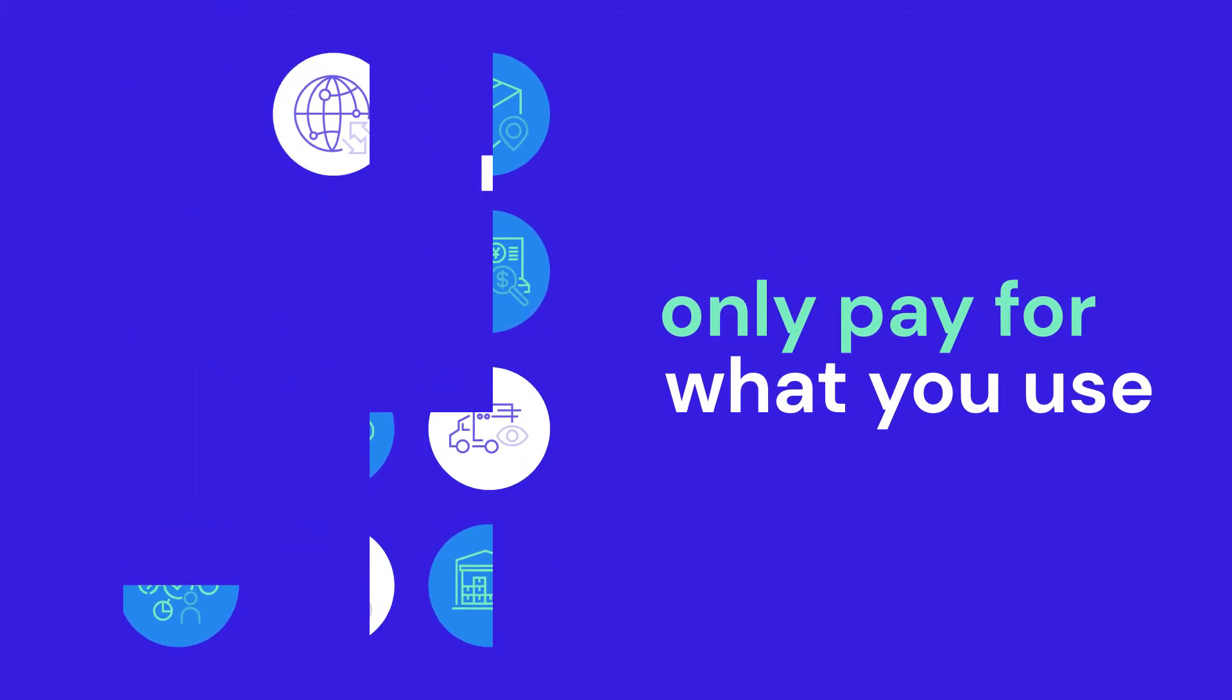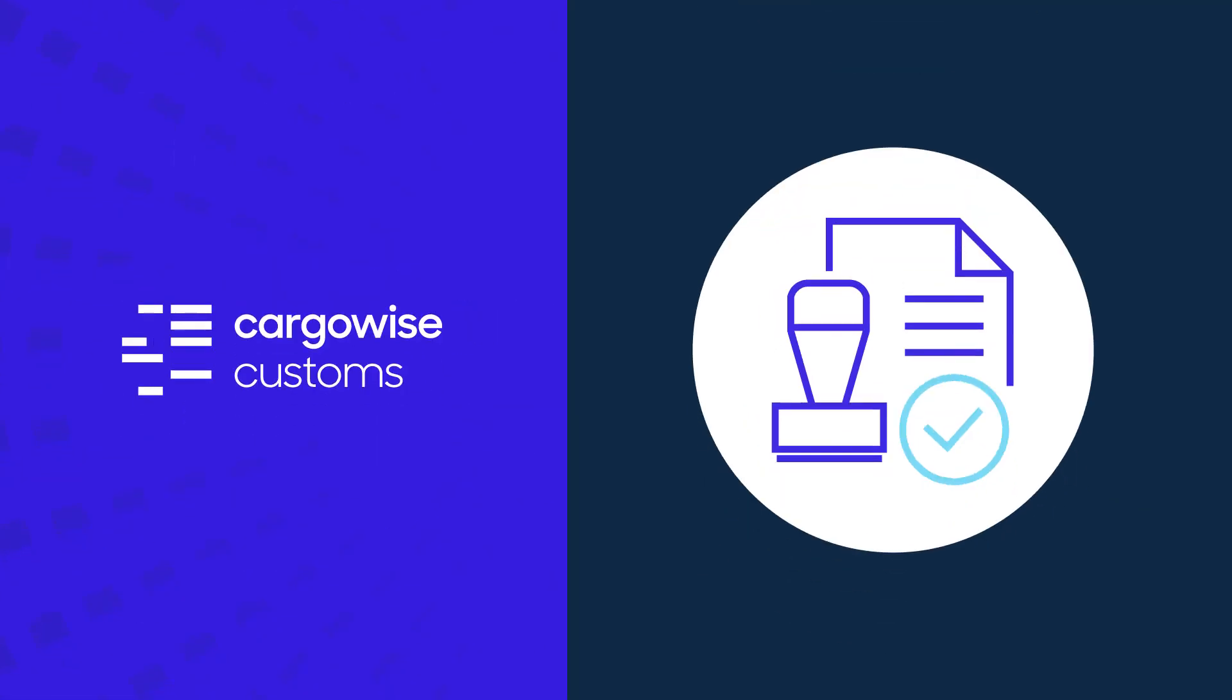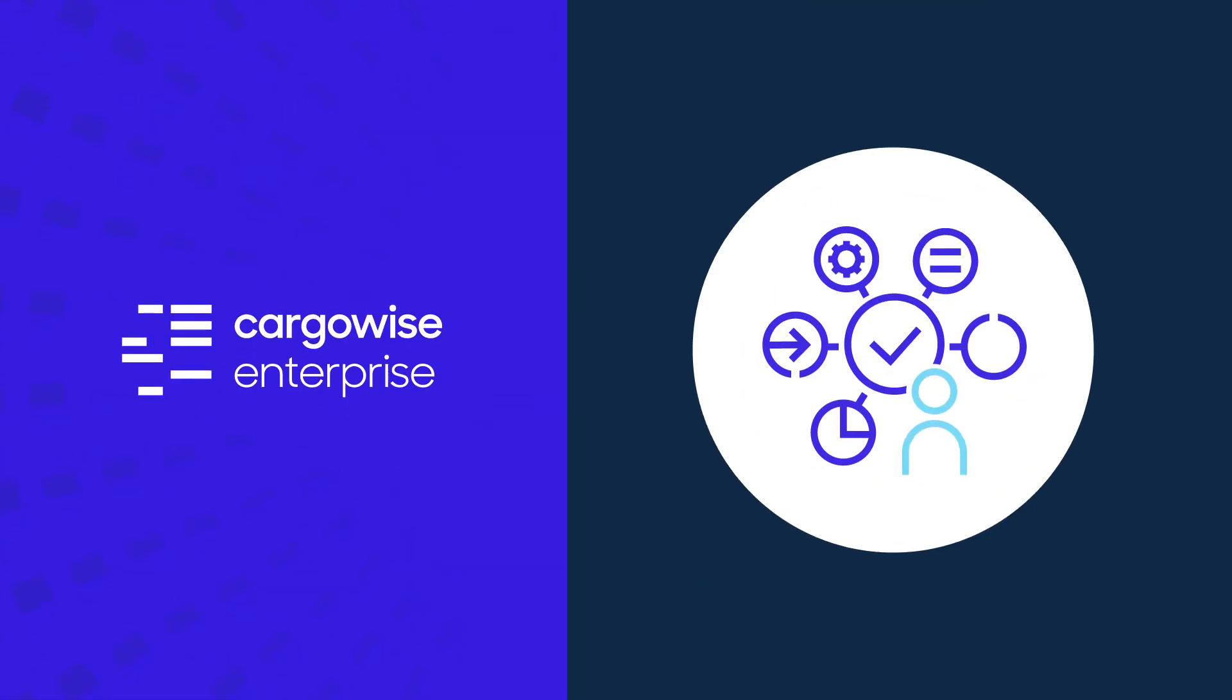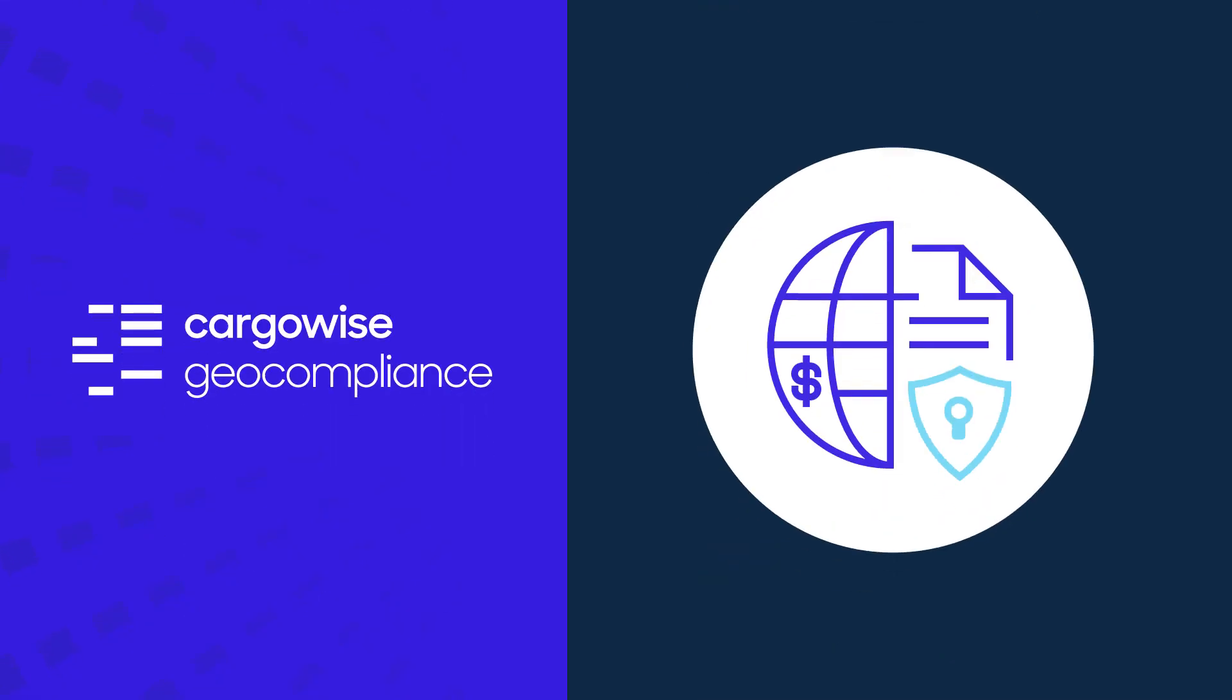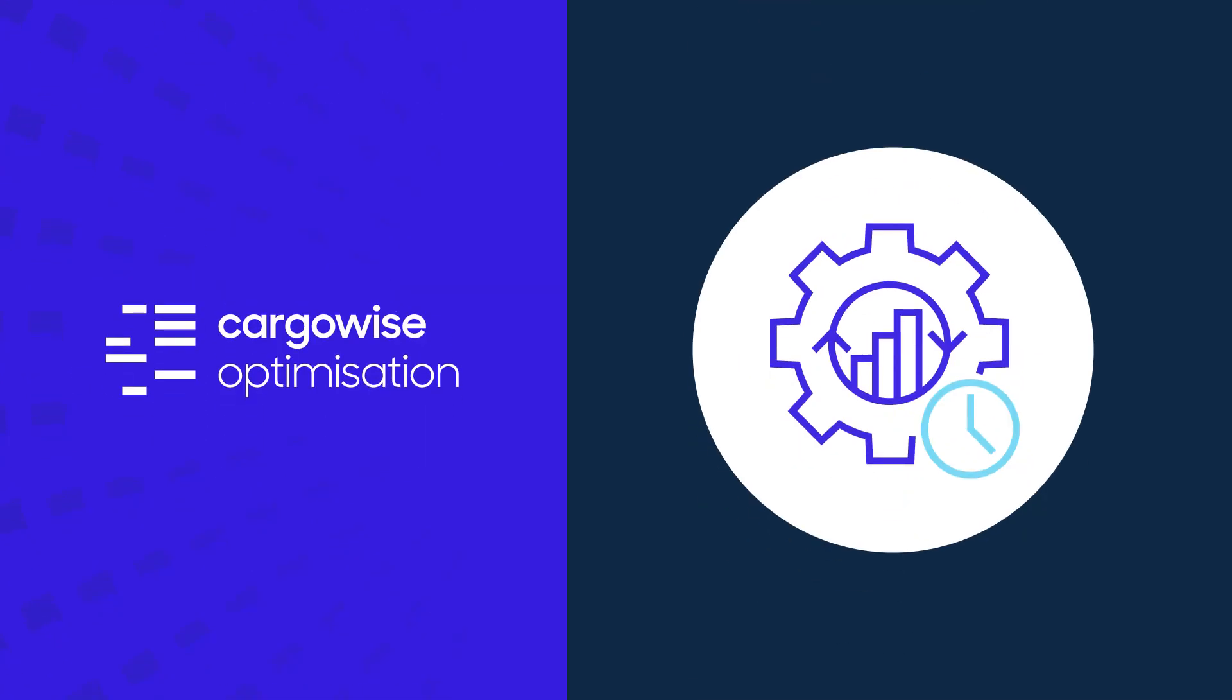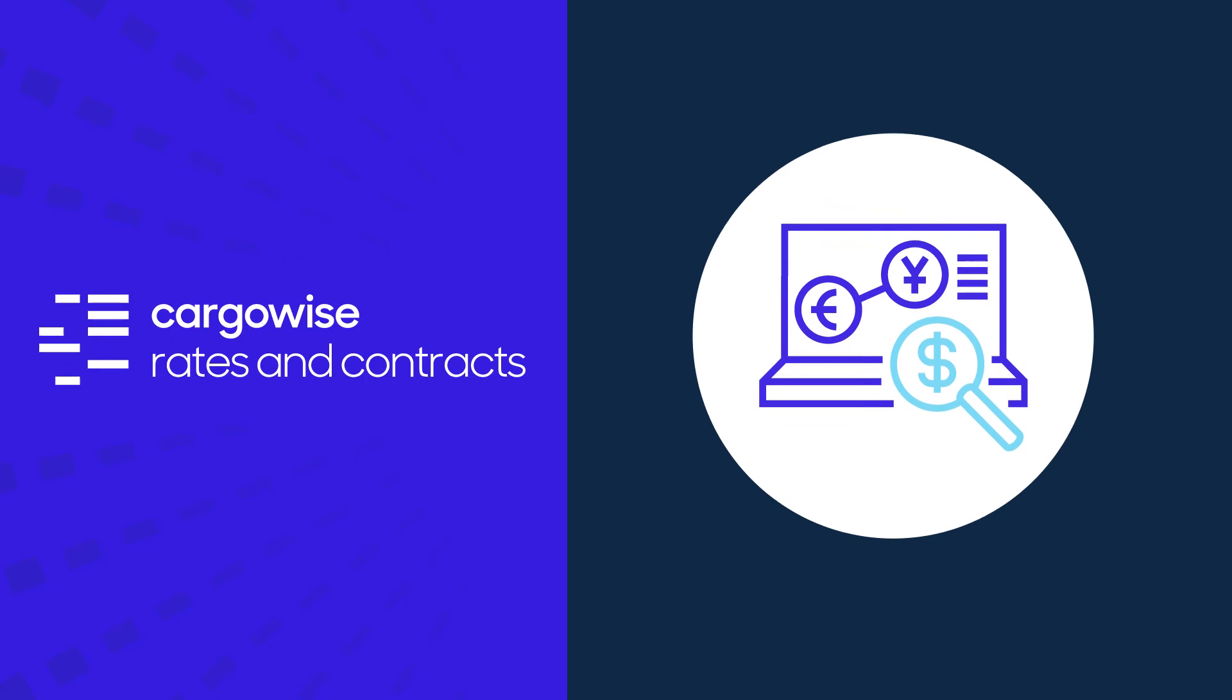Cargowise supports customers wherever they operate along the supply chain by optimizing processes across multiple modes of transport with greater compliance, greater predictability, and greater productivity.